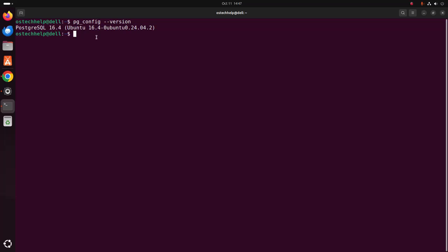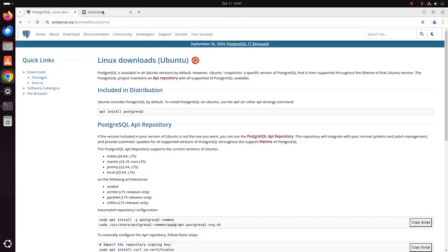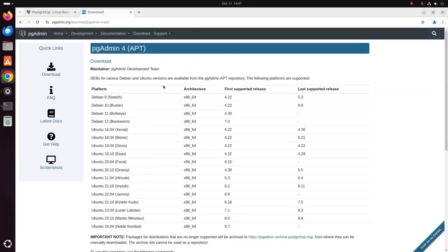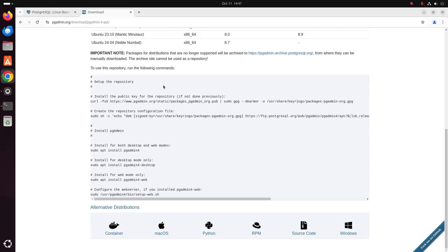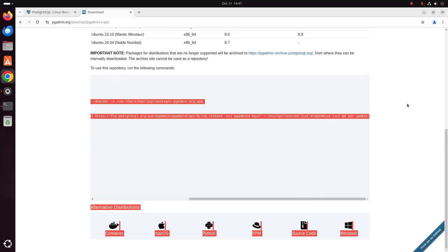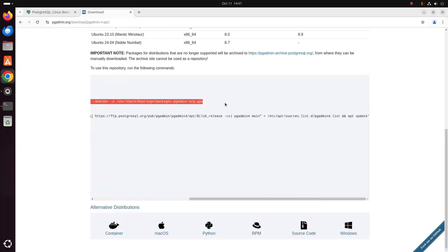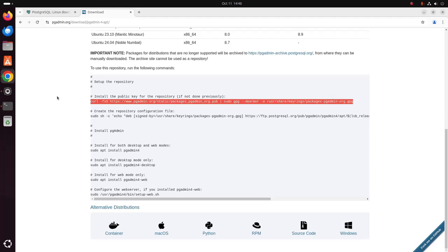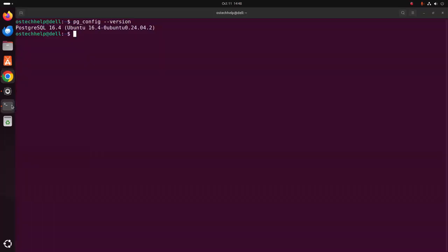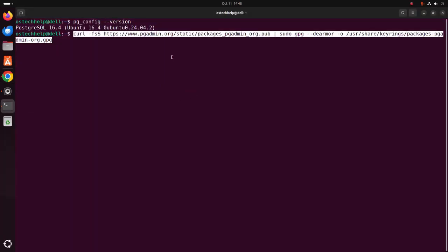Now I am going to install pgAdmin 4. Browse this URL and then use this repository. Copy this and paste here.